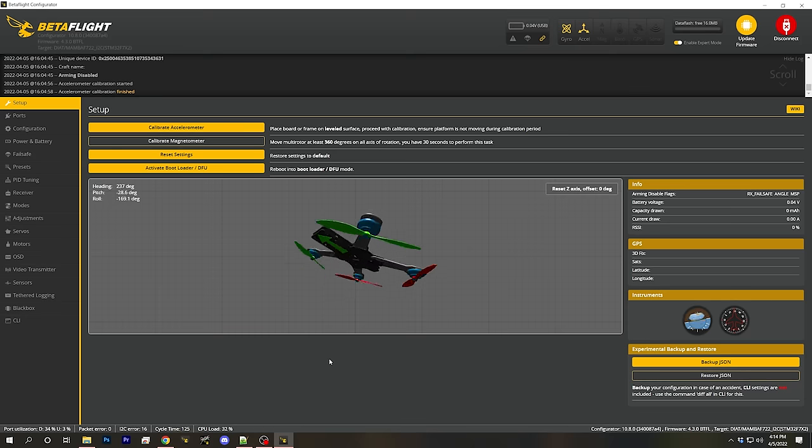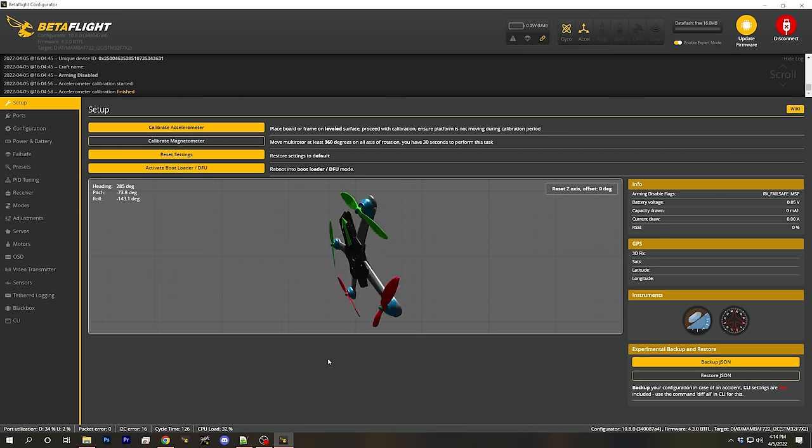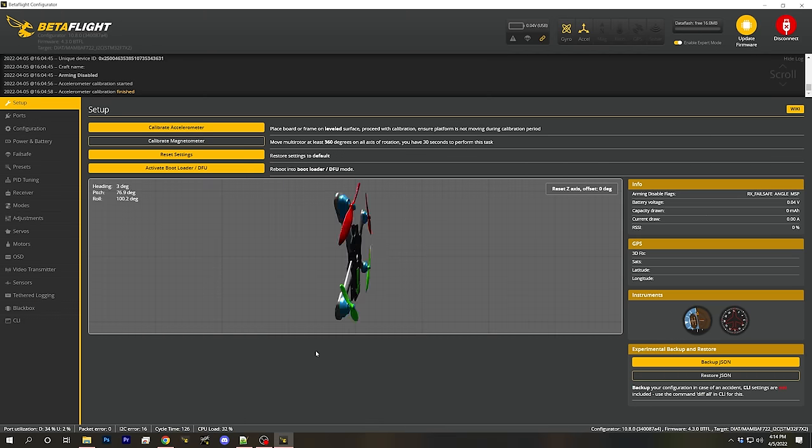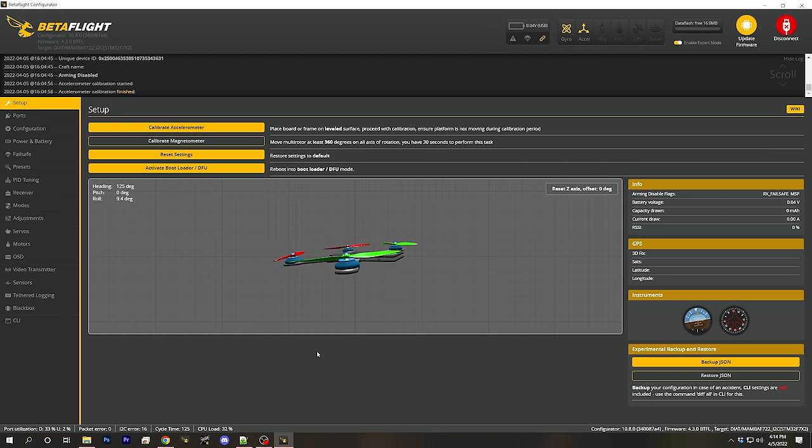The gyro sensor is what tells the flight controller when it is rotating and how fast it is rotating. The accelerometer tells the flight controller which direction is up, because gravity is an acceleration. That chip is sampled at a certain rate, which is a function of the designer of the chip. Most chips used in Betaflight controllers are sampled at up to eight kilohertz — 8,000 times per second.